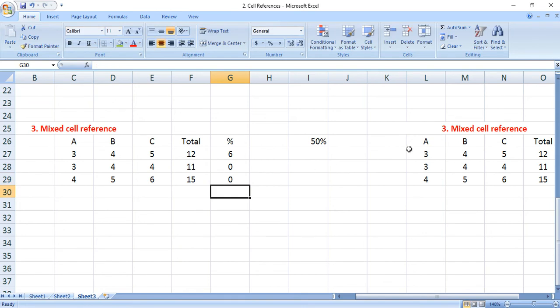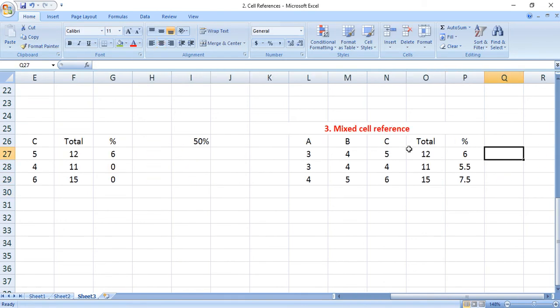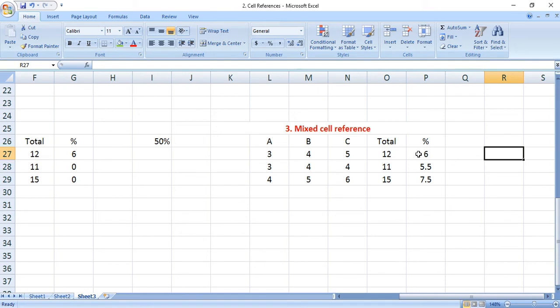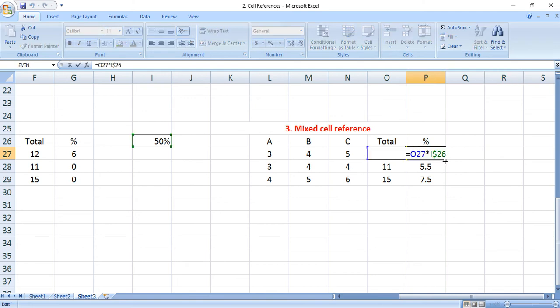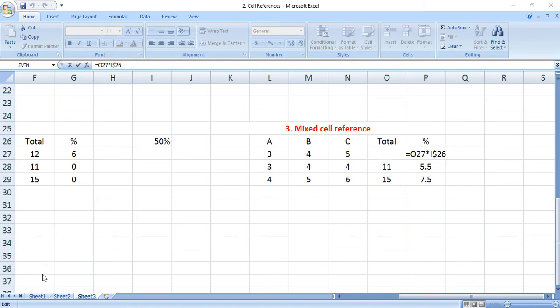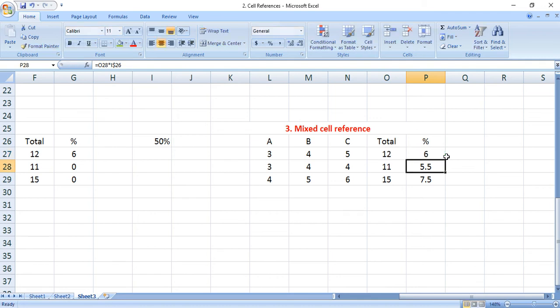In the second case, we previously used the dollar symbol in front of an alphabet. Now we are using it in front of a numerical value. We are taking the dollar symbol in front of 26, which is the row value. If you drag this formula downside, we get some values.